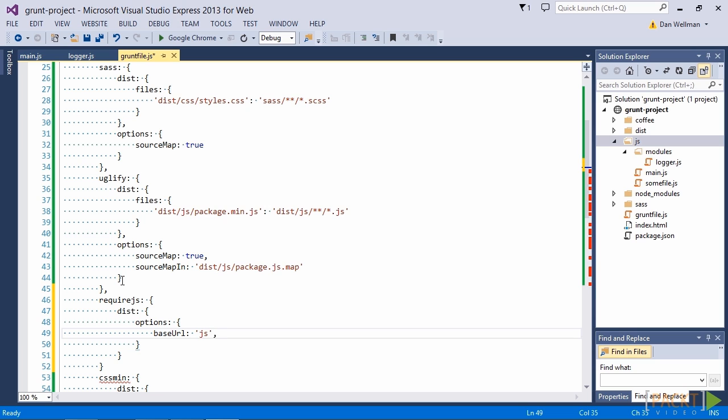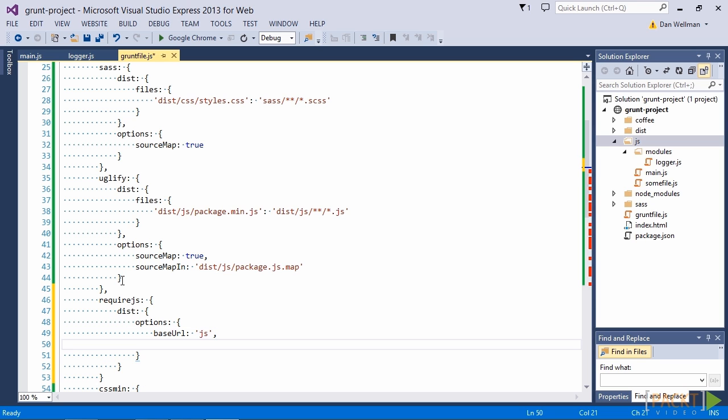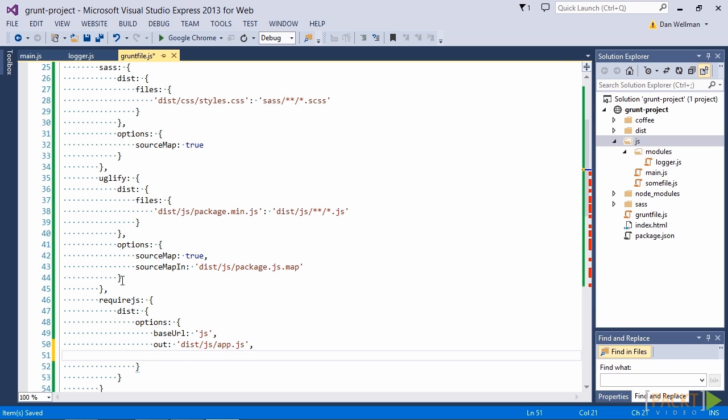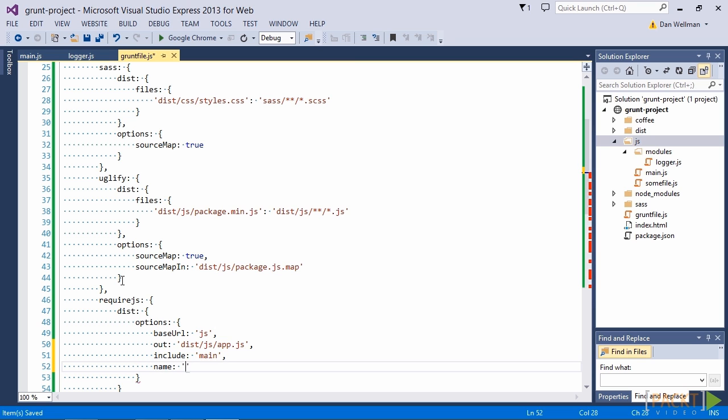Now we need to tell the RJS optimizer the name of the minified concatenated file that we want it to output. And we do that using the out option. And we want to tell require.js to include our main entry point file. So we do that using the include option. And lastly we want to tell RJS to use almond as the module loader. And we can do that using the name option.